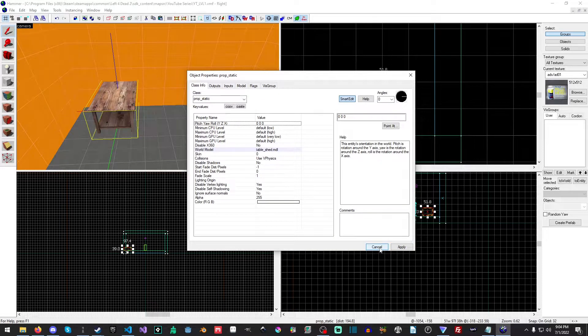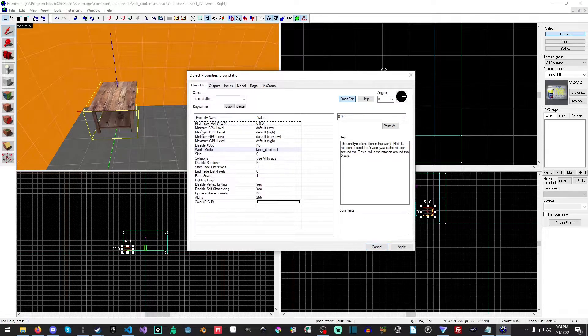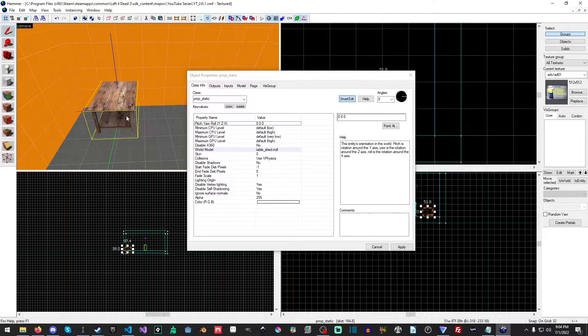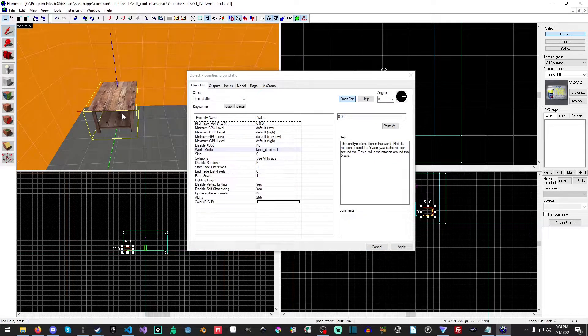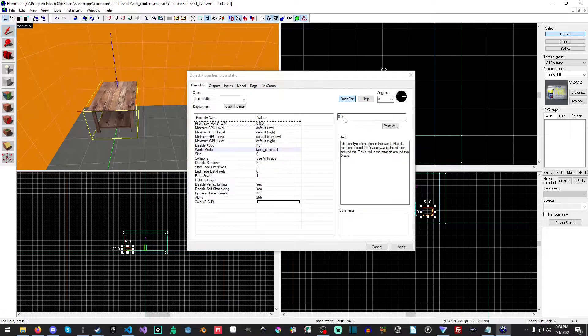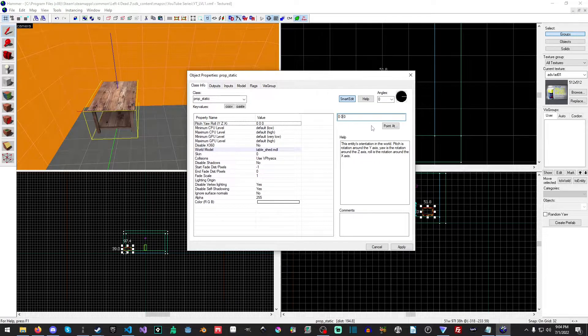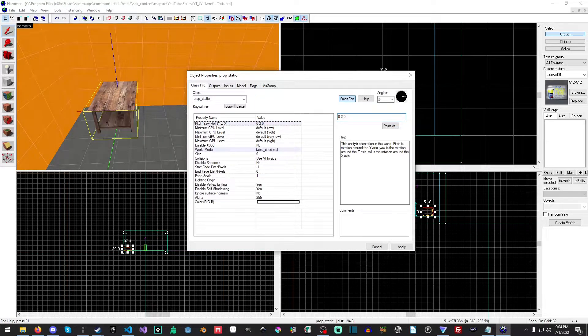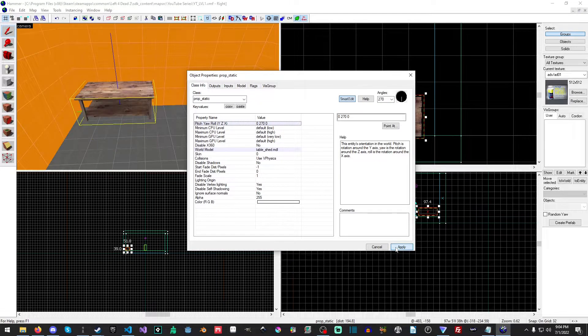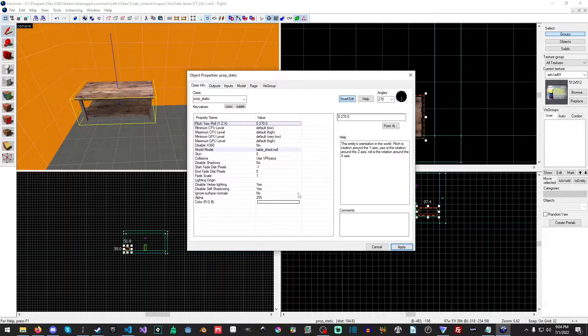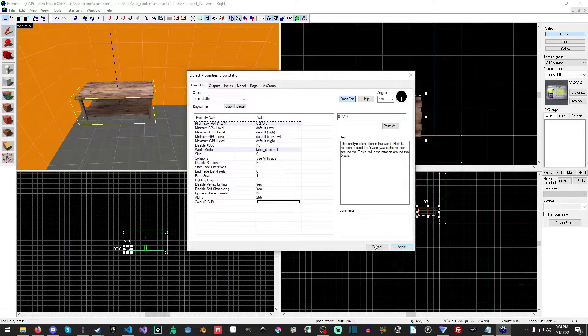Awesome. So you'll probably notice that our model is very much turned the wrong way. So what we're going to do is for the yaw, we're going to set it to 270. And we're just going to hit apply. And boom, it'll rotate it.